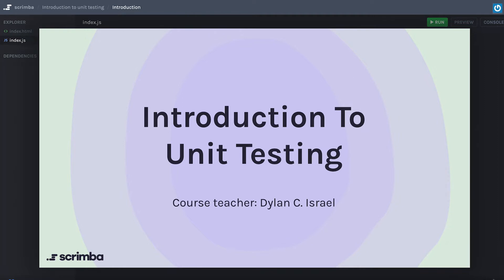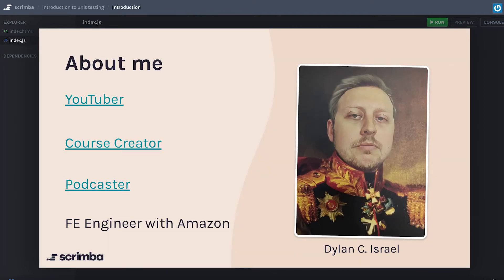Before we jump into that, let me tell you a little bit about myself and why I might be the right guy to teach you this course. I'm a self-taught software engineer — used great platforms like Scrimba, freeCodeCamp, and others to teach myself development. I've been working for about five years now and having a blast. I also have a software YouTube channel where I share my thoughts and build projects, and due to my self-taught nature I've really gotten into the education space, building courses on platforms like Scrimba.